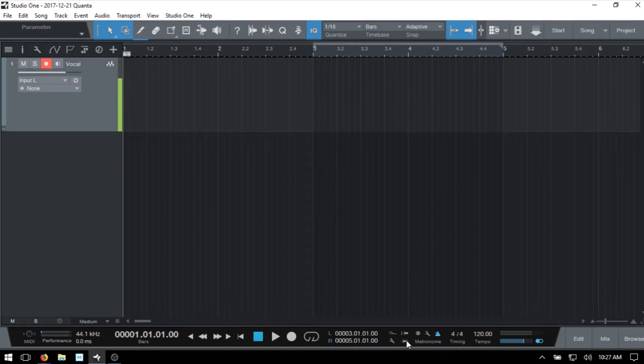Our Auto Punch is here in the transport, so we can click once to activate, or we can press I on our QWERTY keyboard.